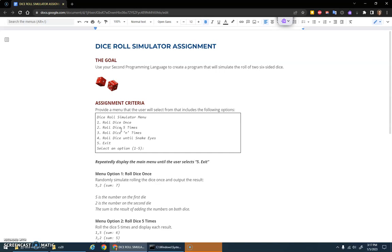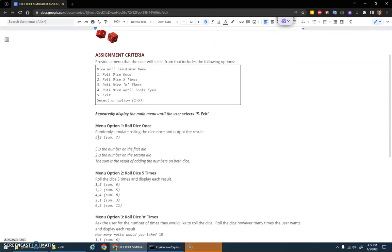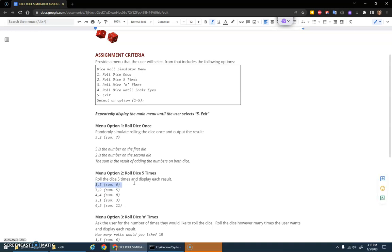Repeatedly display the main menu until the user selects exit. The first option is to roll the dice once, so it'll simply output something like you rolled a five and a two, the sum is seven. If you choose roll dice five times, it'll just loop five times and print the first roll, second roll, third roll, etc., printing out the information for each roll.